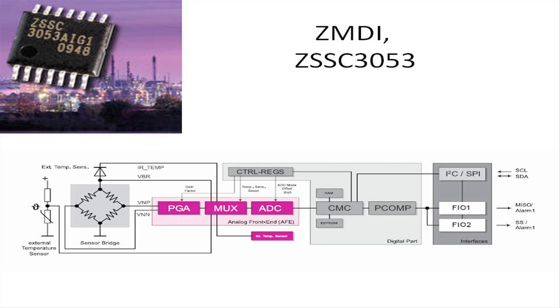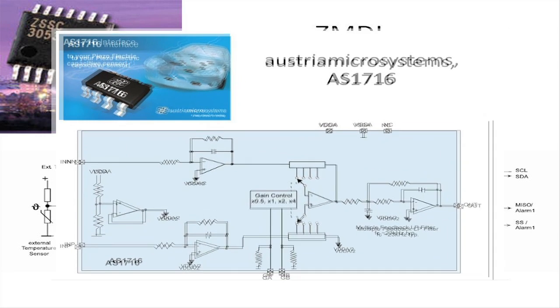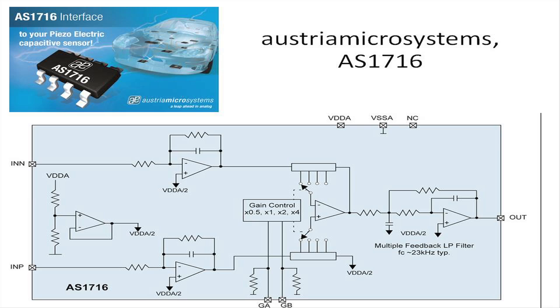Another new sensor interface IC designed specifically for piezoelectric sensing applications comes from Austria microsystems. The AS1716 provides a complete flexible differential to single ended solution.